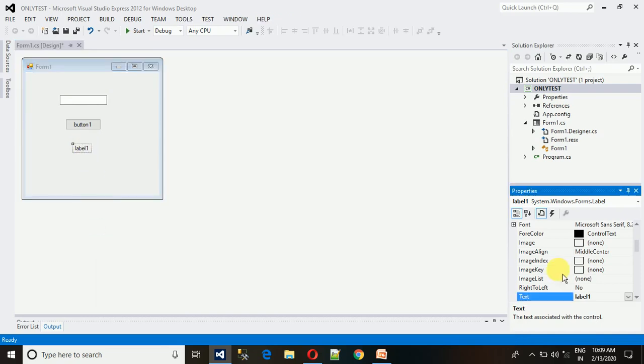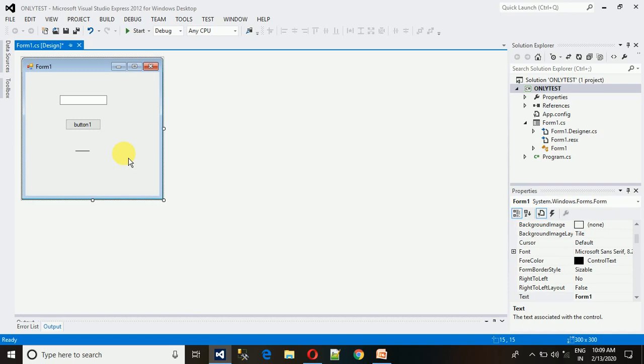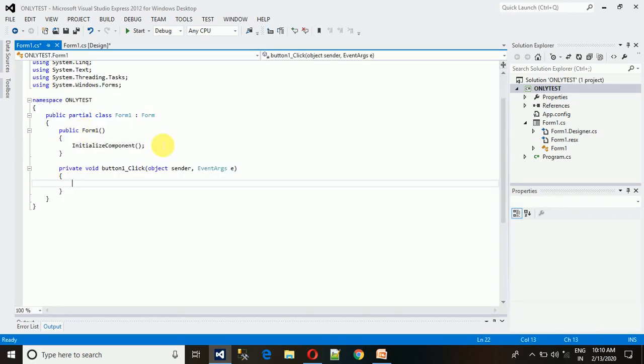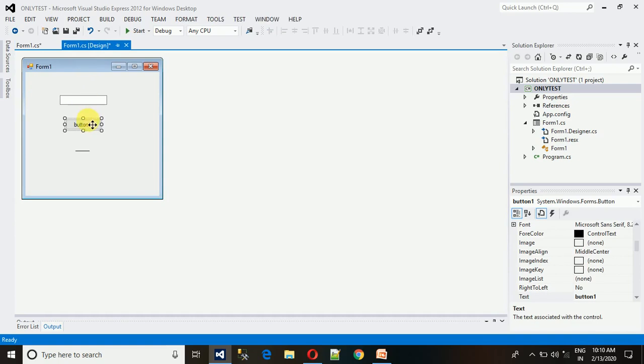First of all, just remove it. What we need is the button click event. To generate the button click event, just double-click on this and here the click event is generated. You can also change the button name as per your preference.